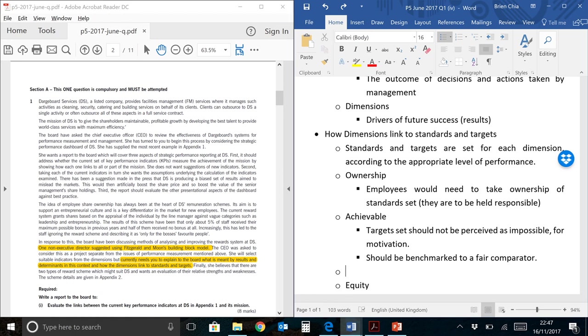It should match the same sector, so in this case, Dutch board services has security and catering and quite a few other sectors, so you shouldn't be comparing targets between security and catering because they are two totally different businesses. So it should be benchmarked to a fair comparator. Of course, what is fair? A management needs to have some judgment.